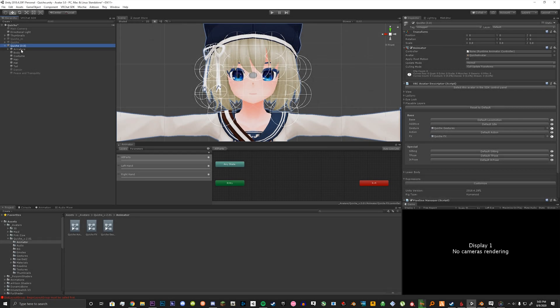In this tutorial, I'm going to show you how to add your emotes like you had previously in your old avatar. However, this one you get to customize it a little bit more.